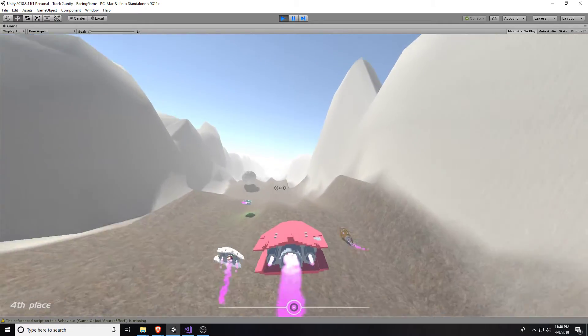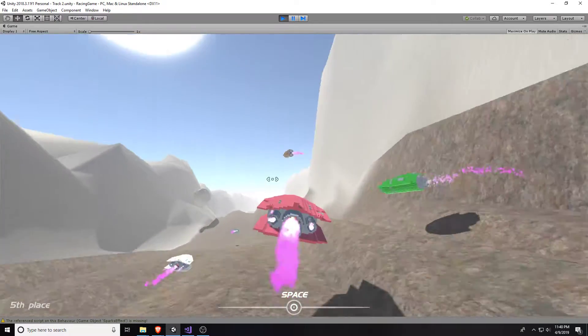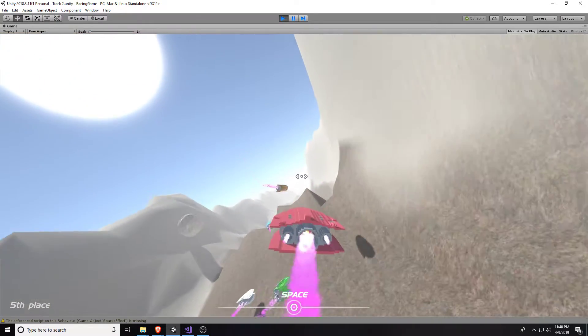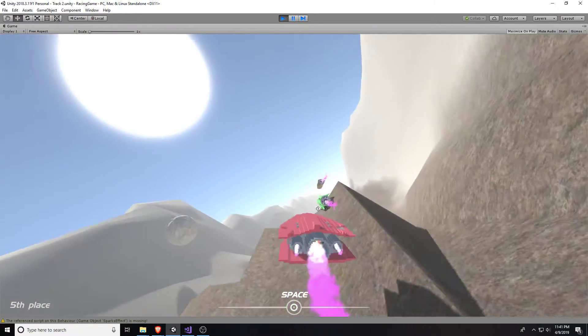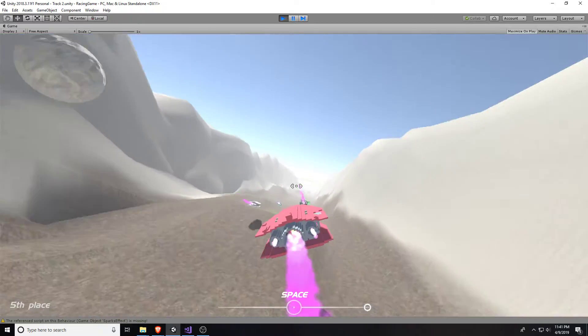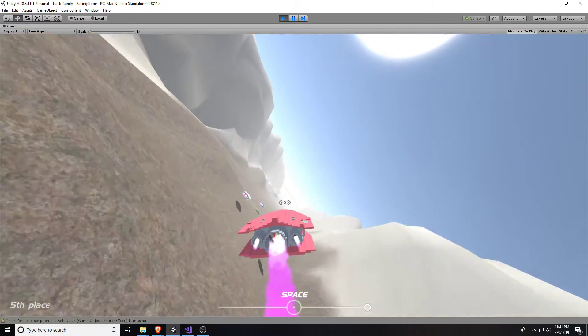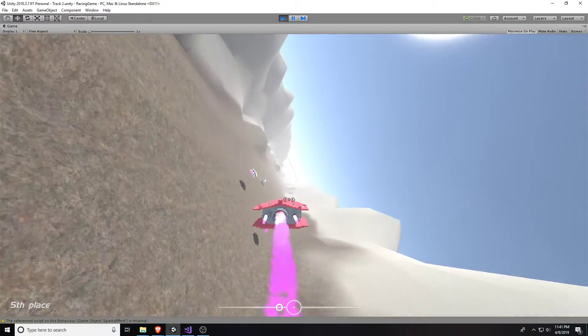Also, you can see who is in first place because there's a little green light underneath the player. And in the lower left, you can see what place you're at.